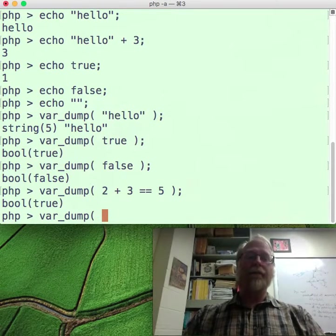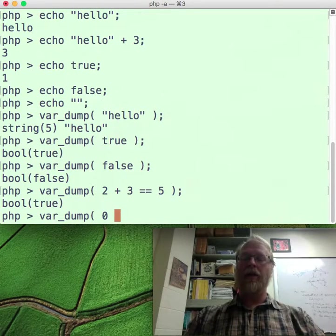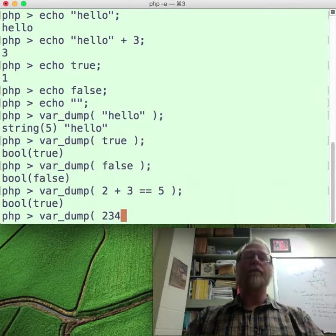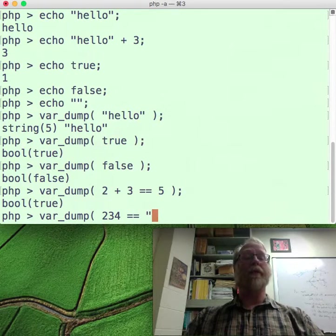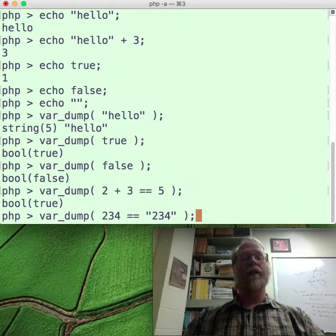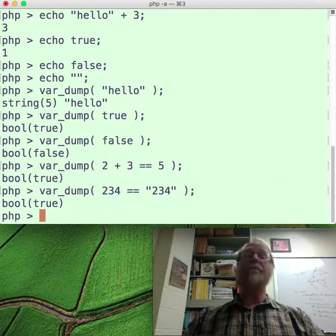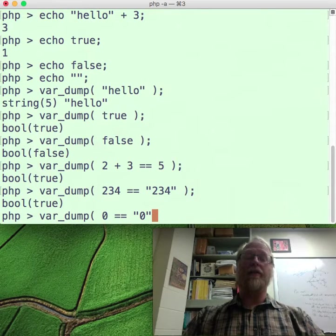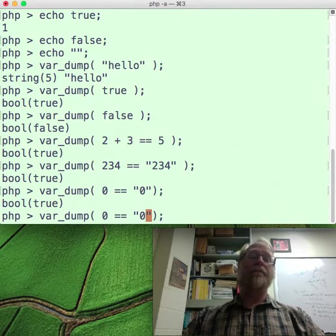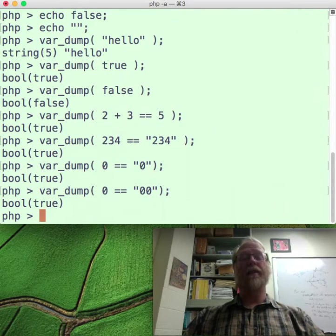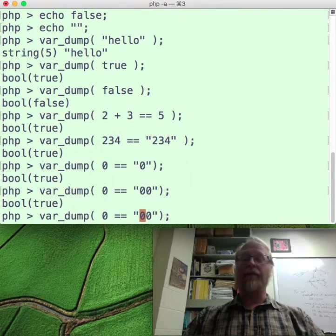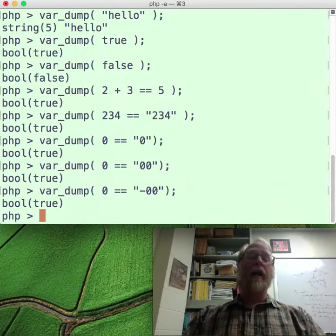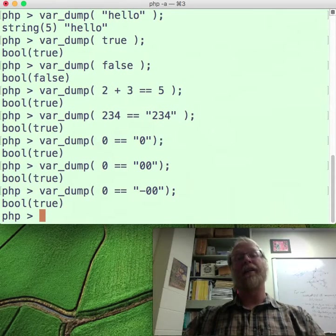How about this: is the number 234 and the string "234" considered equal? Equal equal comes back and says yes, they're equal. Var_dump of 0 and the string "0" — fair enough. Zero and the string "00" — yeah, that comes back as true. So zero equals equal to the string "00".